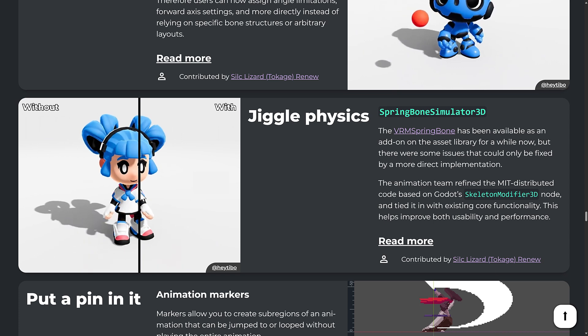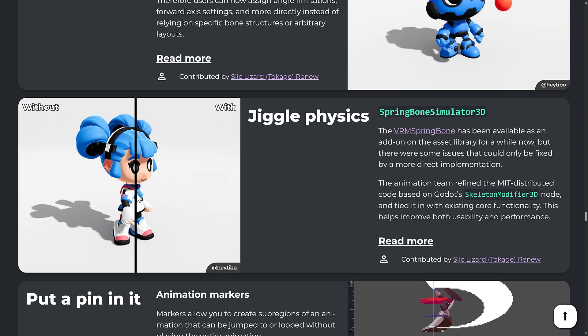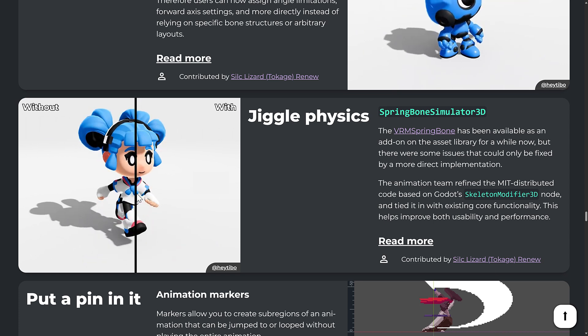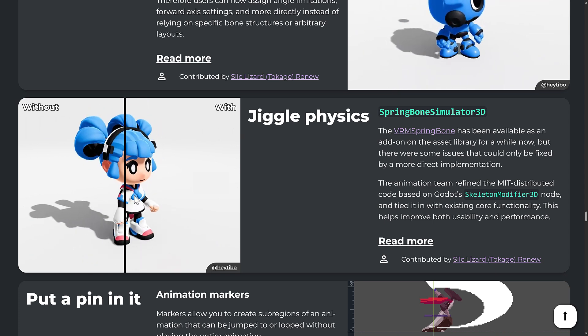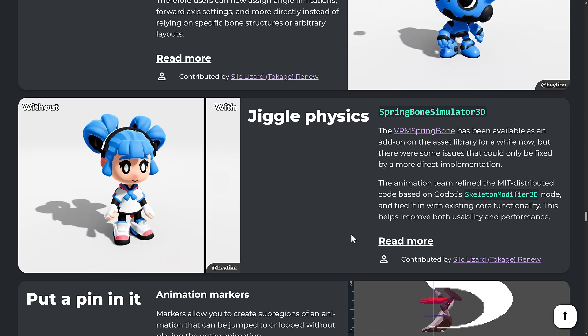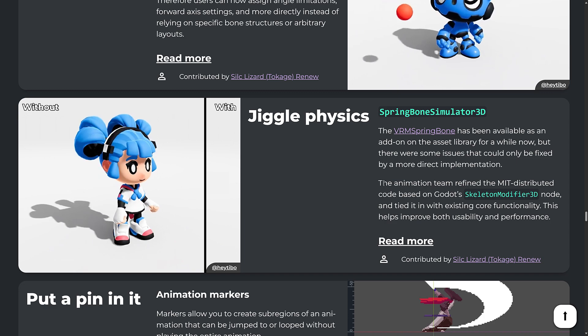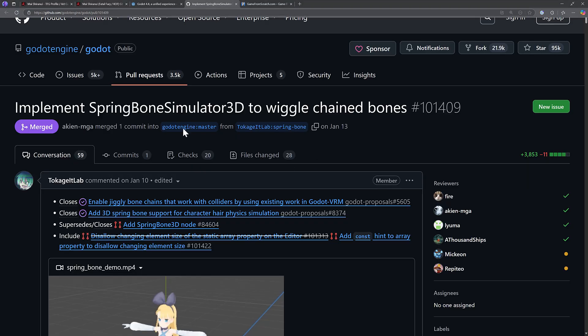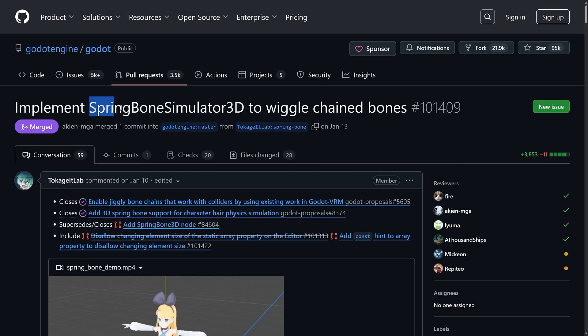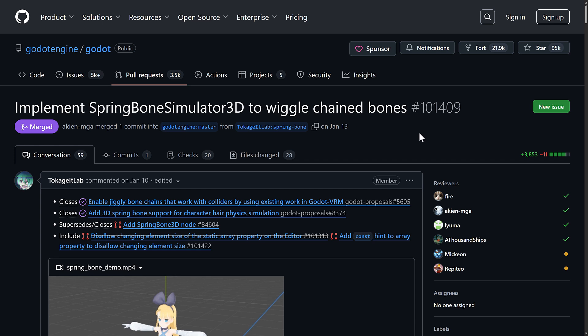And you're going to notice, mostly watch her hair, like watch her brow as she moves. Pretty profound difference in it. So this is actually being done or implemented using the Spring Bone Simulator 3D, and I'm going to show you exactly how to go about using this.